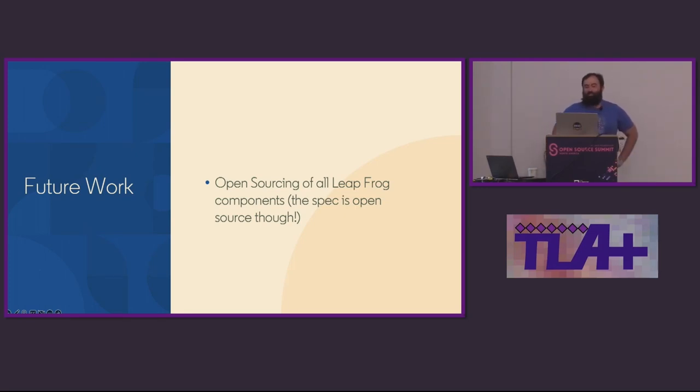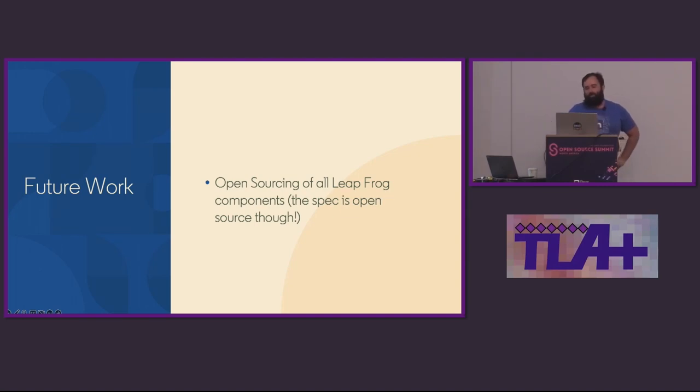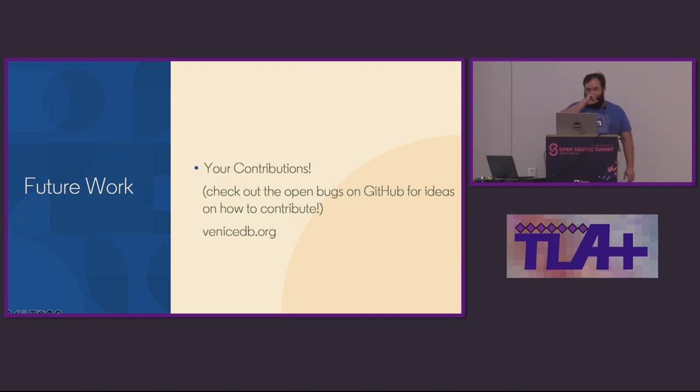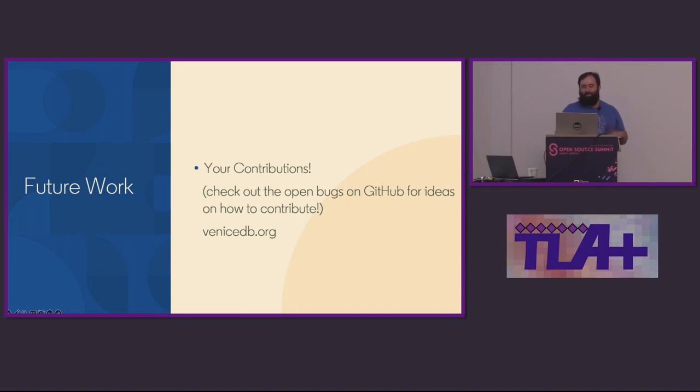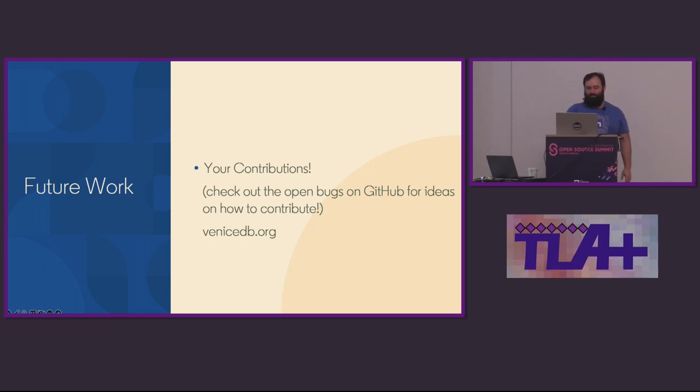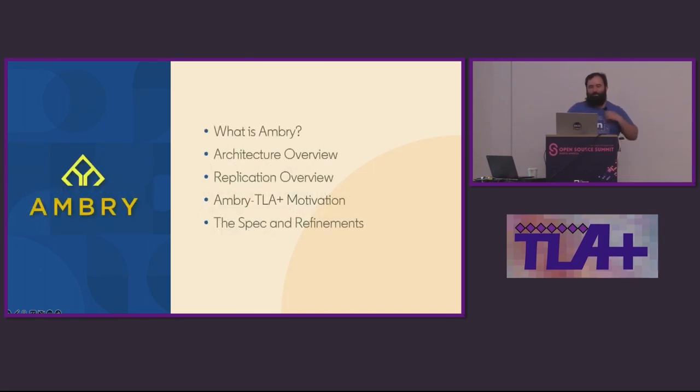Future work here, we'd like to write a paper on LeapFrog. Maybe work through that model checker versus proof thing that Mark was talking about, and open source all its components. Today, the initial LeapFrog implementation relies on a few non-open source LinkedIn technologies, but we're working to get it all completely open sourced into the VeniceDB repo. At least the spec is open source and you can take a look at it there. And then most important future work, all of your contributions. We open source Venice with the intent of building a developer community around it. So do please check it out. I have filed a backlog of good first-time contributor items for anyone curious. So please take a look, we're eager for your external contributions. Now I'm going to hand this off to Ankur for talking about Ambry.